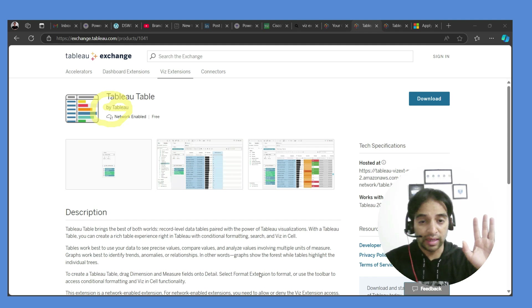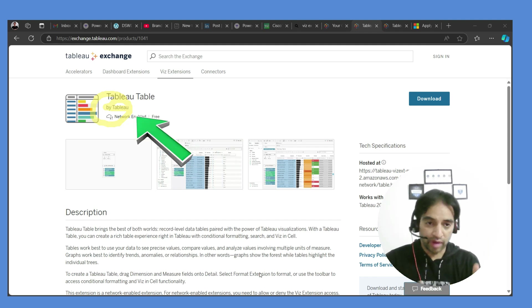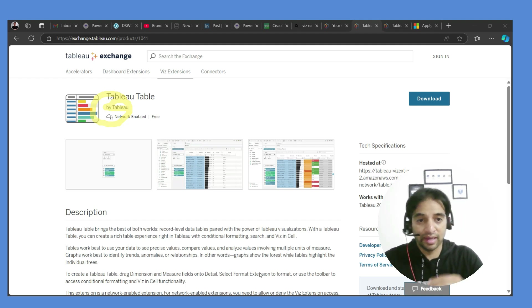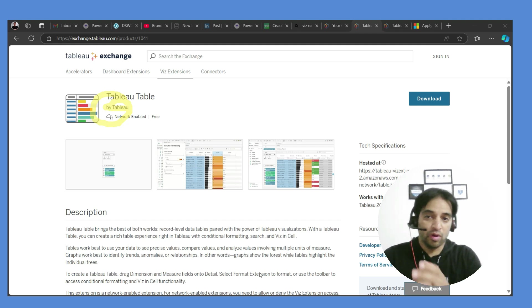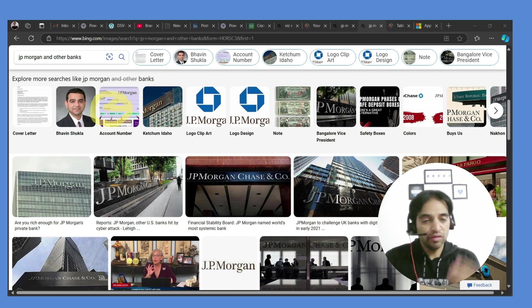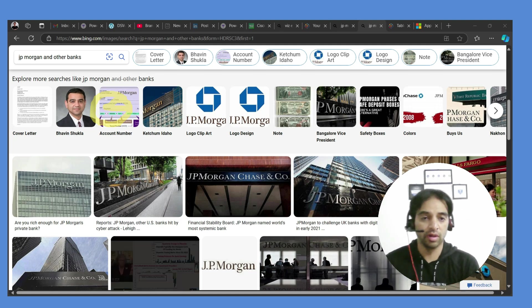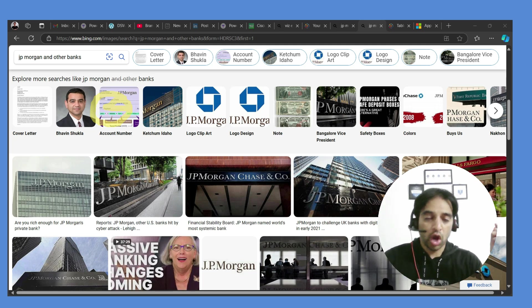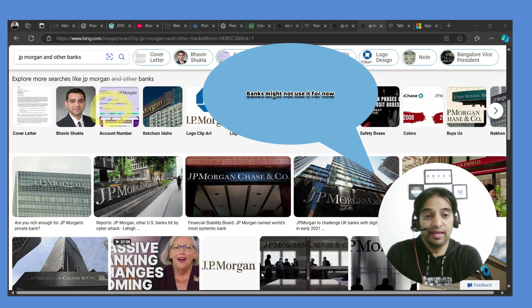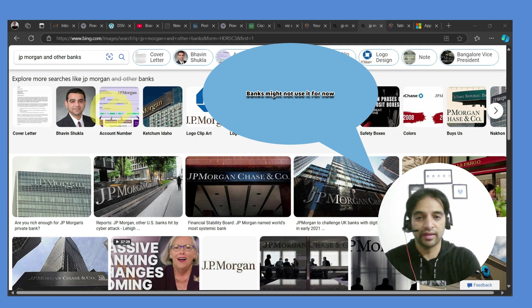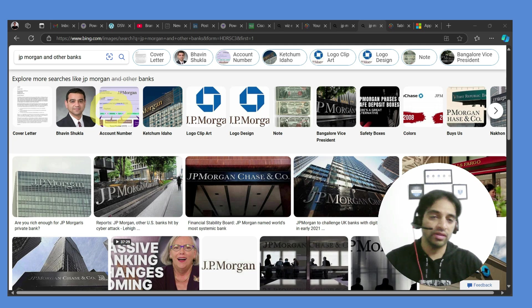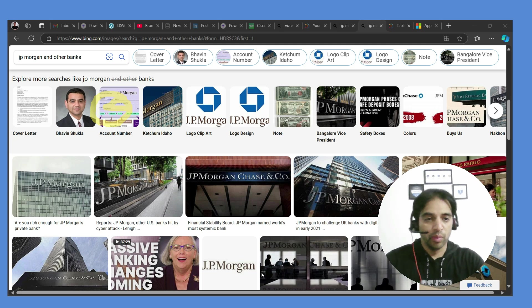If you're making use of Tableau Cloud, why not use Tableau Table as well? Your data is already in the cloud, so you have trust in Tableau Cloud. However, companies with highly sensitive data — such as banks like JP Morgan and Wells Fargo — use on-premise databases and say no to Tableau Cloud, so they may say no to Tableau extensions as well. Policies are quite strict in the banking domain.